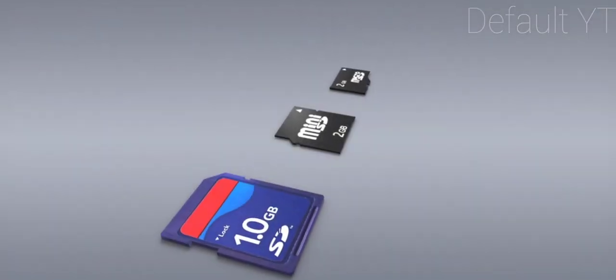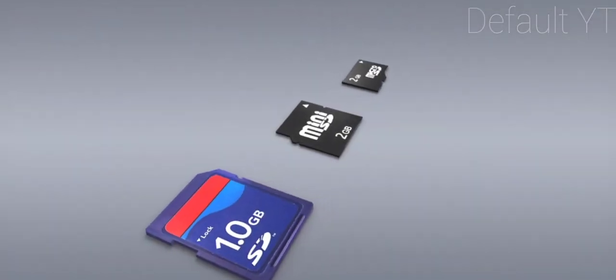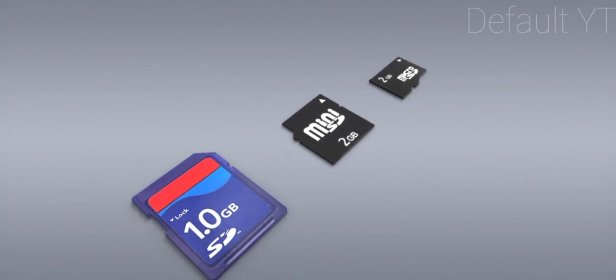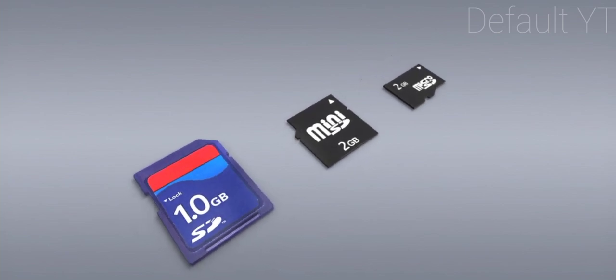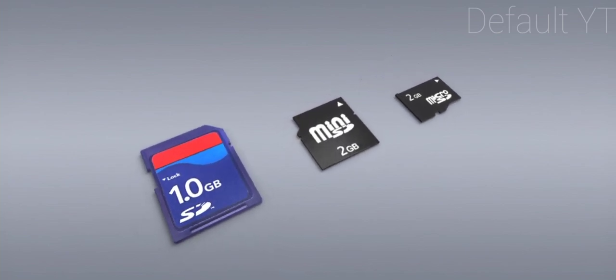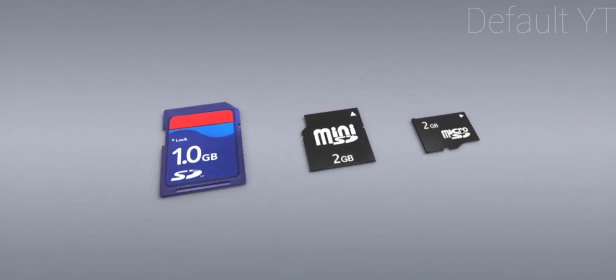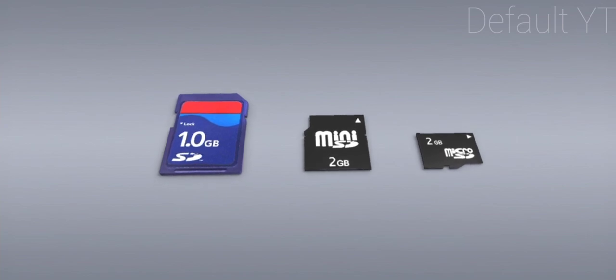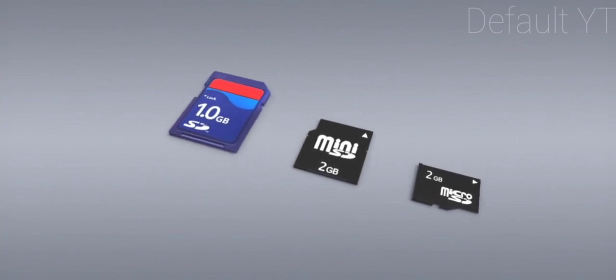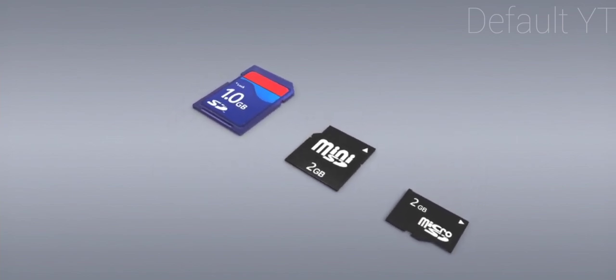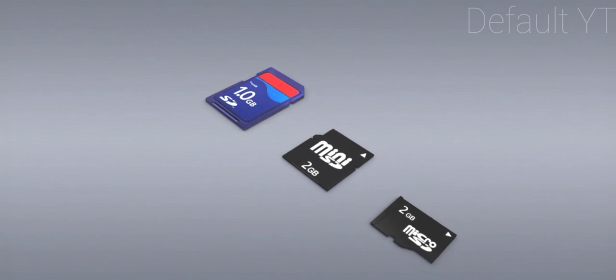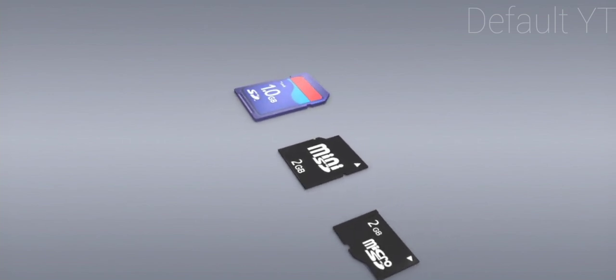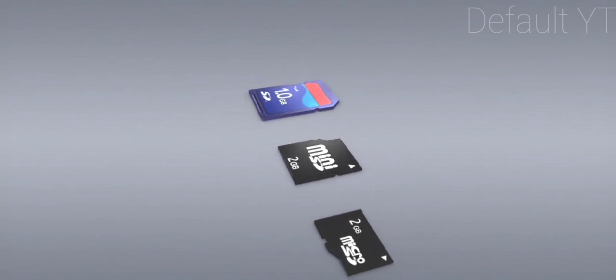As the price of integrated circuits dropped, digital cameras, video cameras, and mobile phones became widespread. These devices use memory cards to store data. These small cards are also manufactured in various sizes and storage capacities.